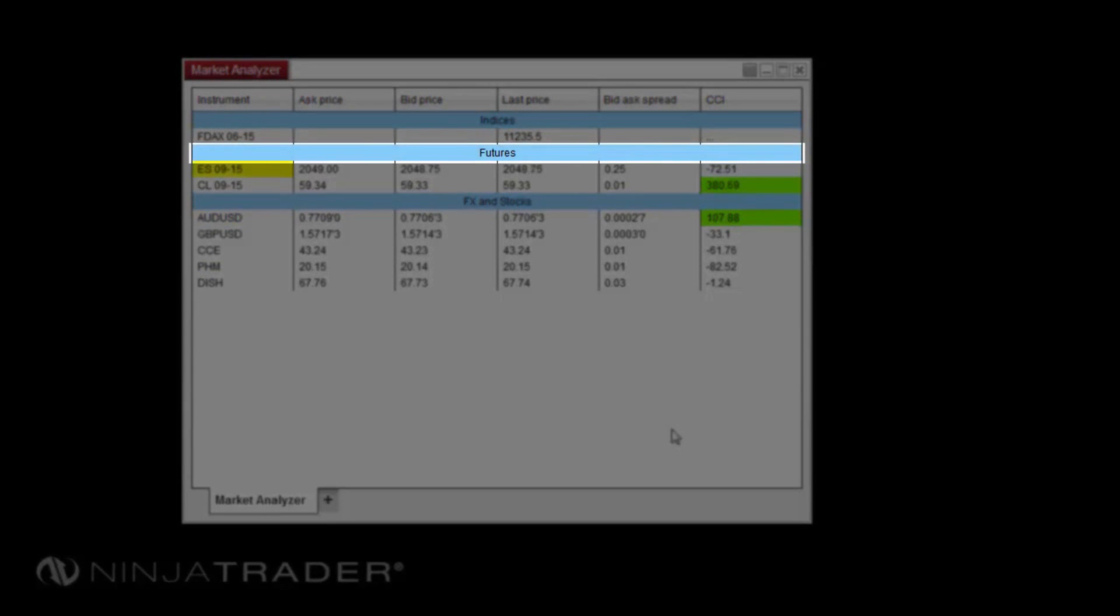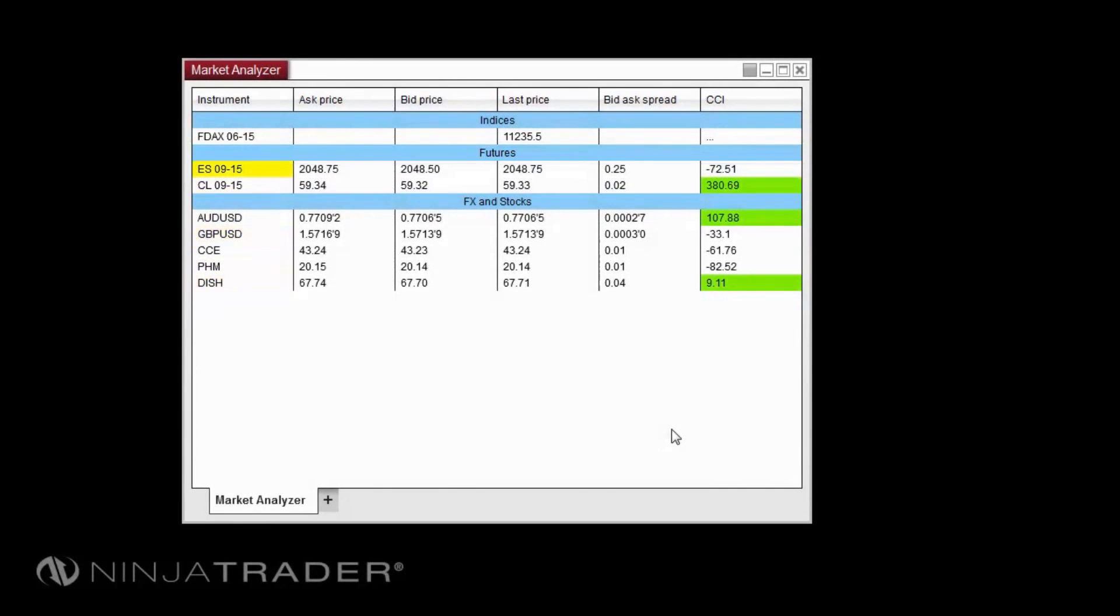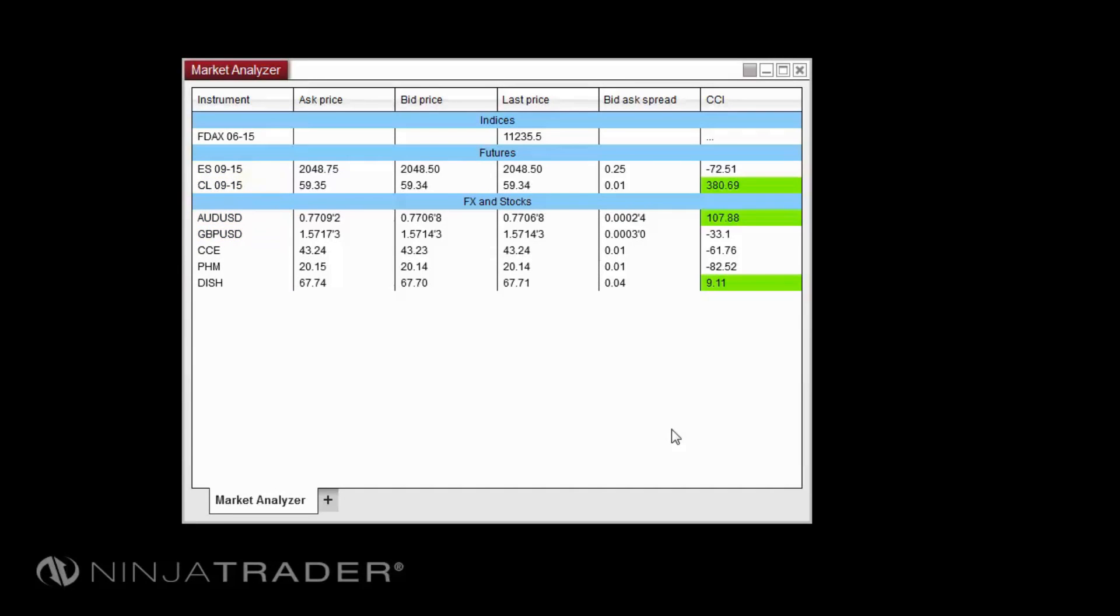It also includes label rows that can be added and customized as needed, a window link button which can be used to link other windows to whichever row is selected in your Market Analyzer, and a loading dialog which will be displayed when an indicator or historical data is loading.